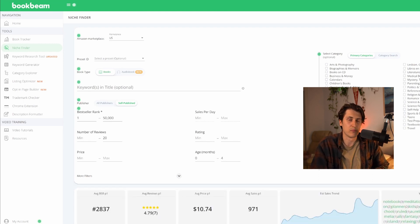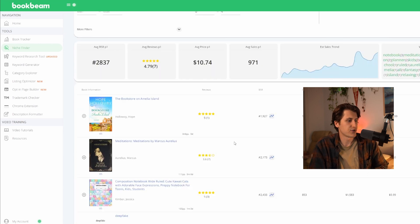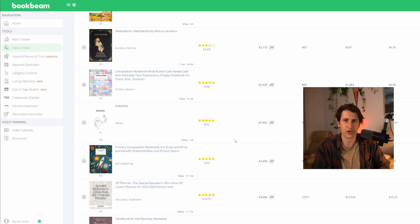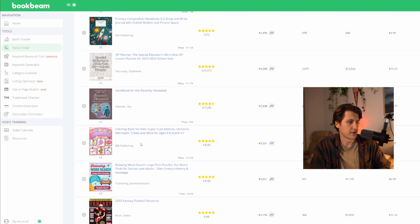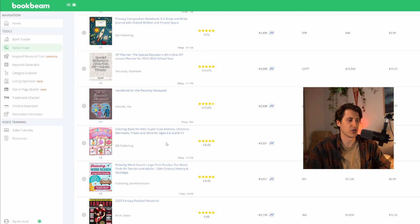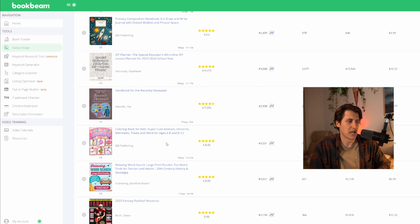It does have a limited amount of searches per month, so keep that in mind. Now we scroll down and it's going to show us a bunch of books that fall under these parameters - less than 20 reviews and a BSR of less than 50,000. Right away we're starting to see some stuff - here is 'Super Cute Coloring,' like super cute animals, unicorns, mermaids. What we can do is take these and go put them into a spreadsheet.